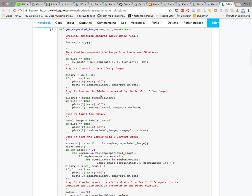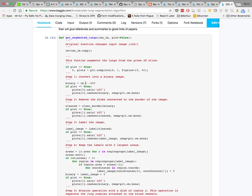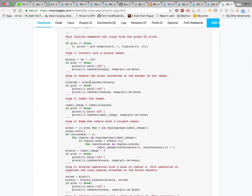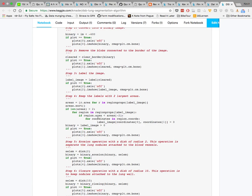Ignoring the plotting code, the algorithm applies a threshold: image values less than minus 400, which is the cutoff on the Hounsfield scale for lung. They then remove the image borders, cut out the background, label the different components, and only keep the top two components by area — because you'd expect to find two lung regions.